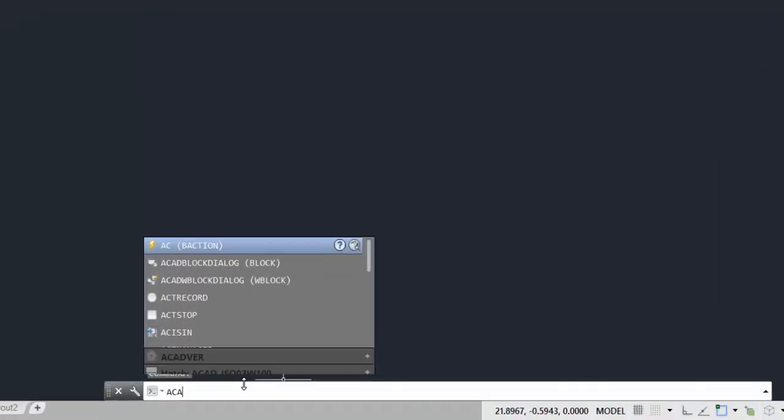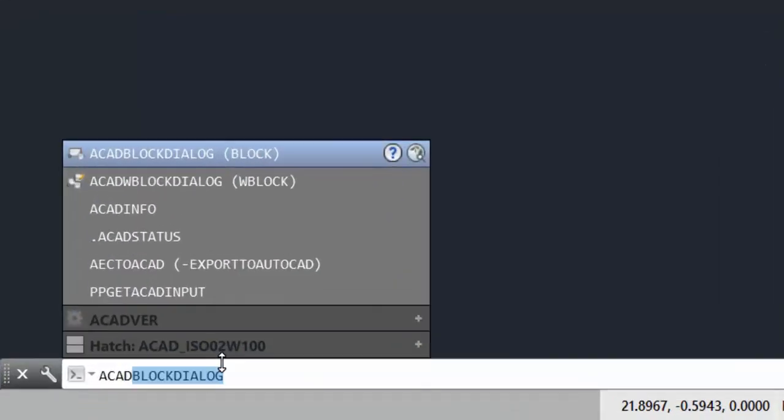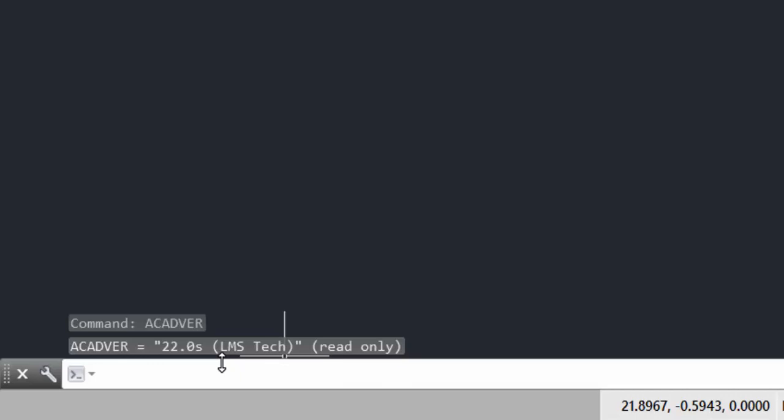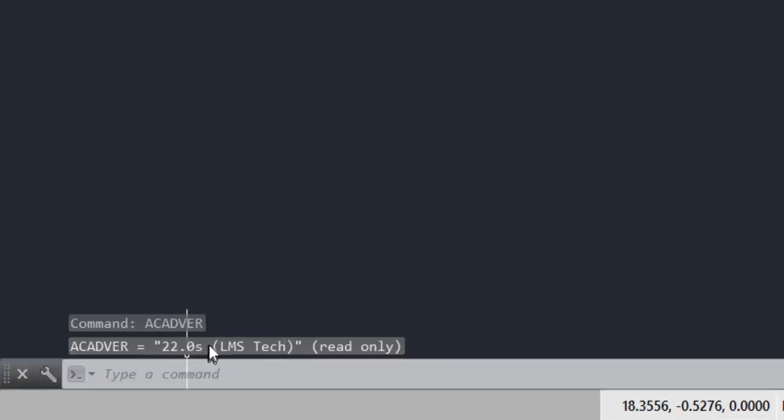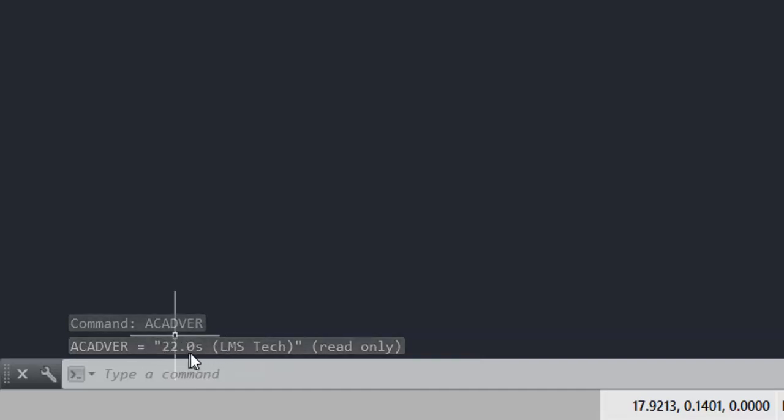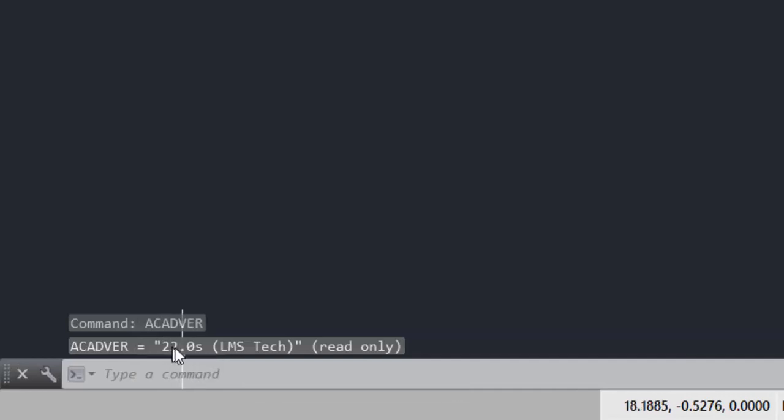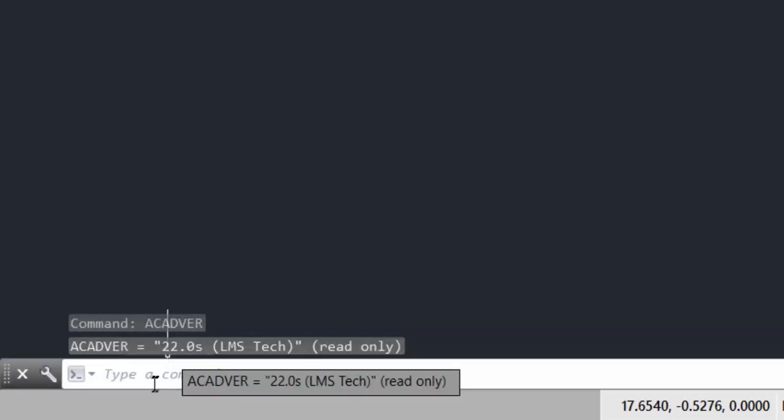Finally, with the command ACADVER I will get my product version number. It is necessary to mention that you need to know the correspondence between this number and the version. For example, in my case I am using AutoCAD 2018 which is the number 22, and AutoCAD 2019 is the number 23.